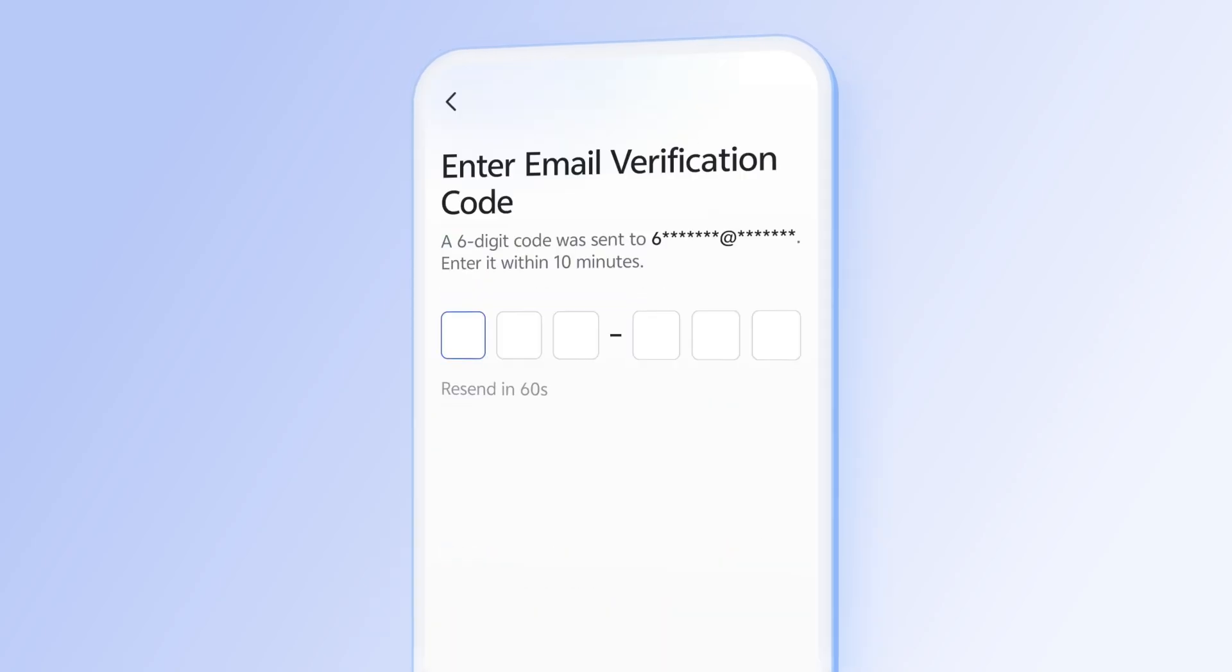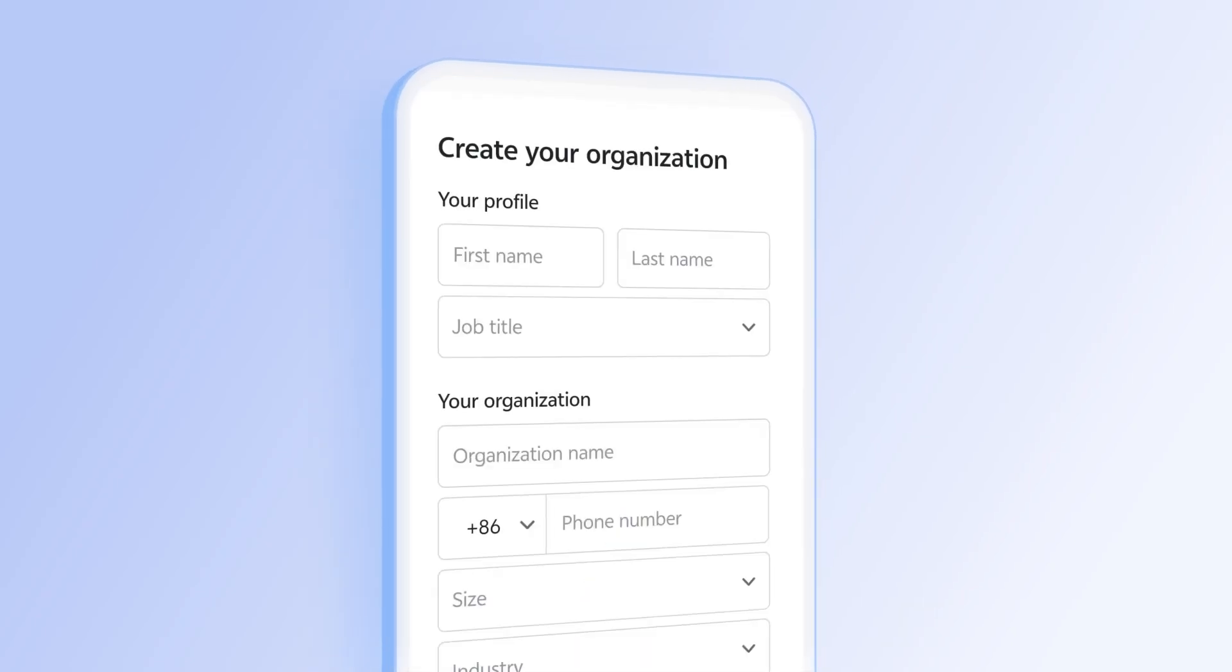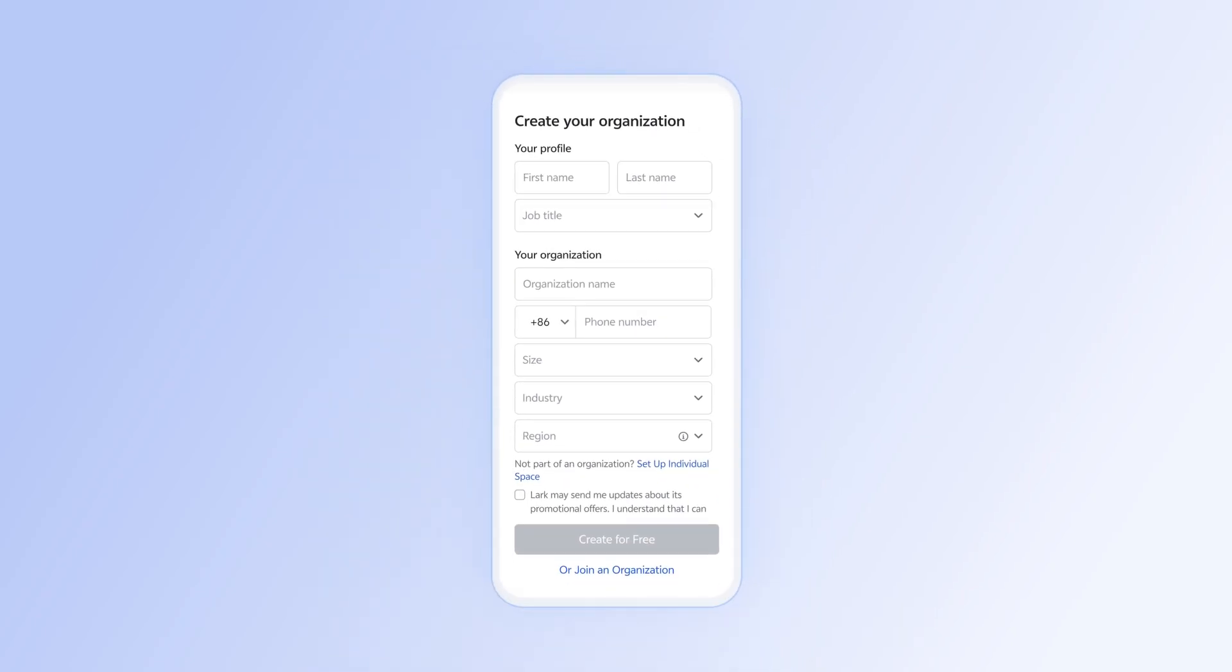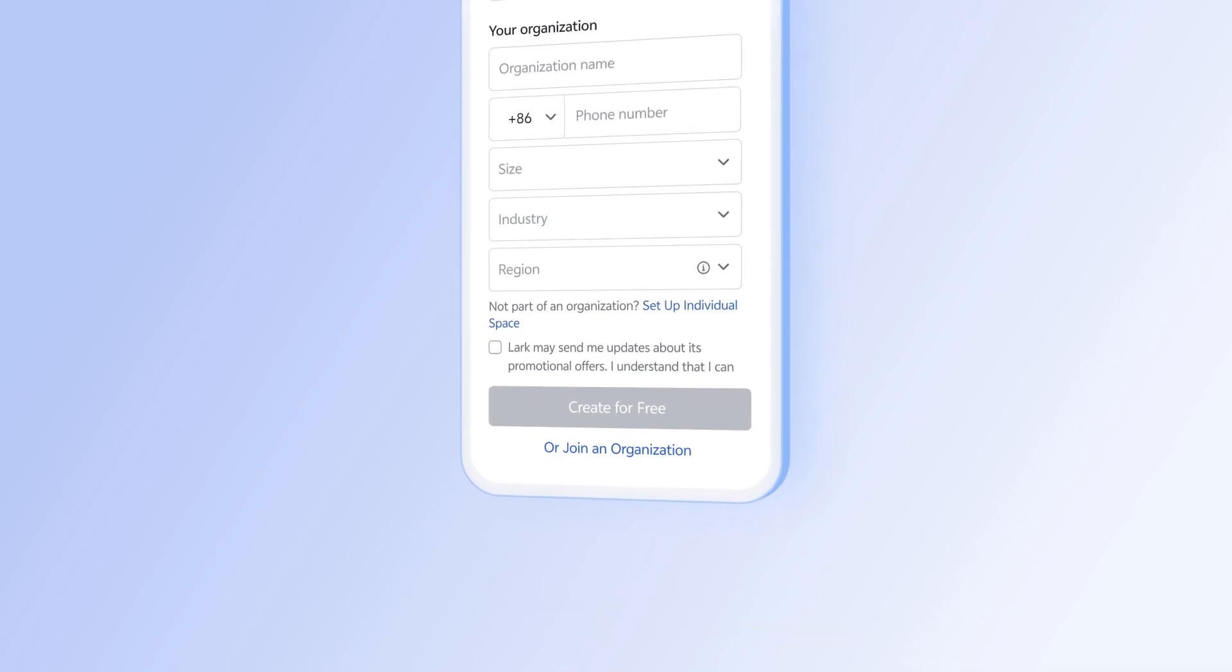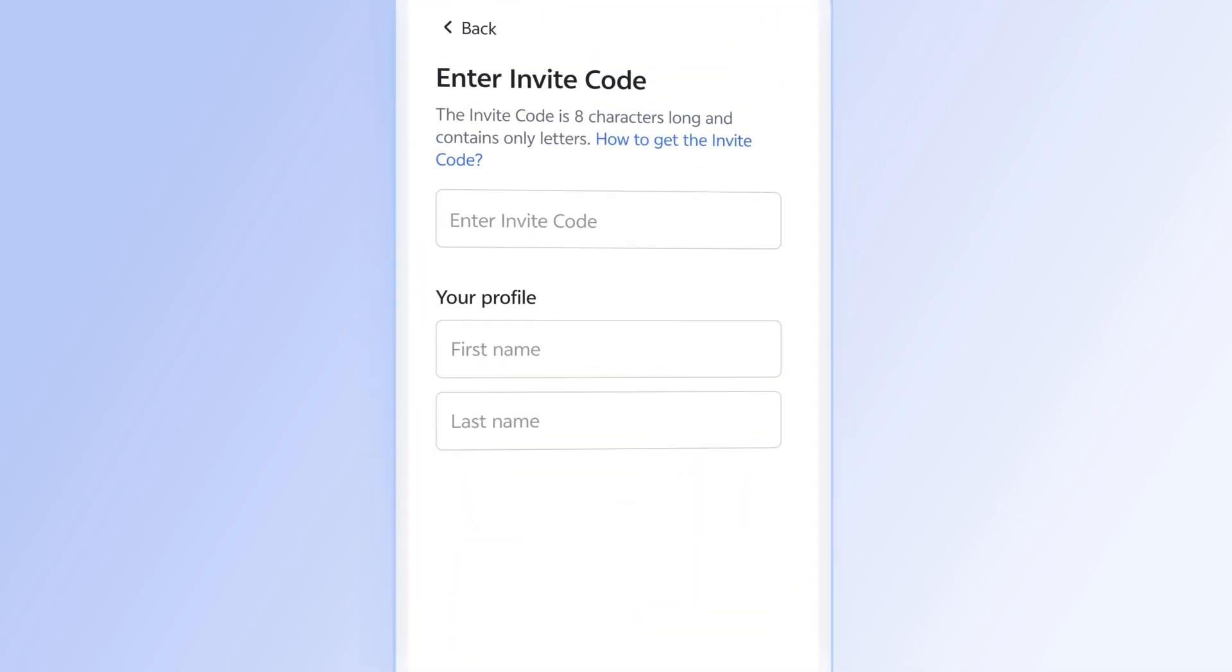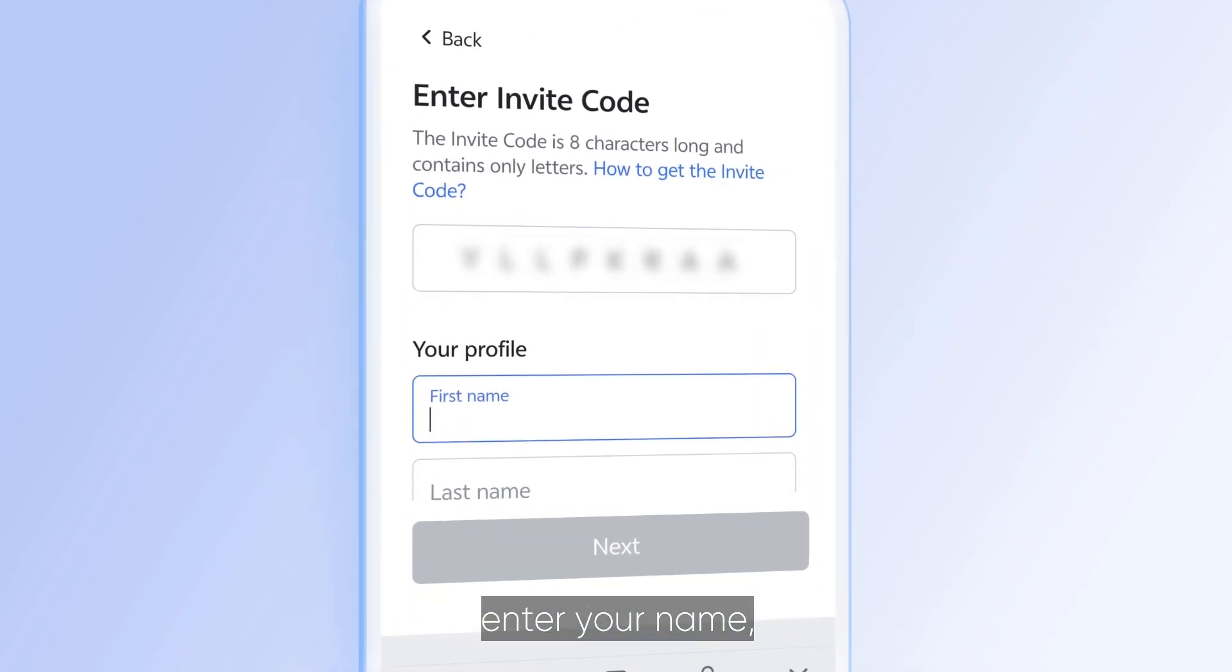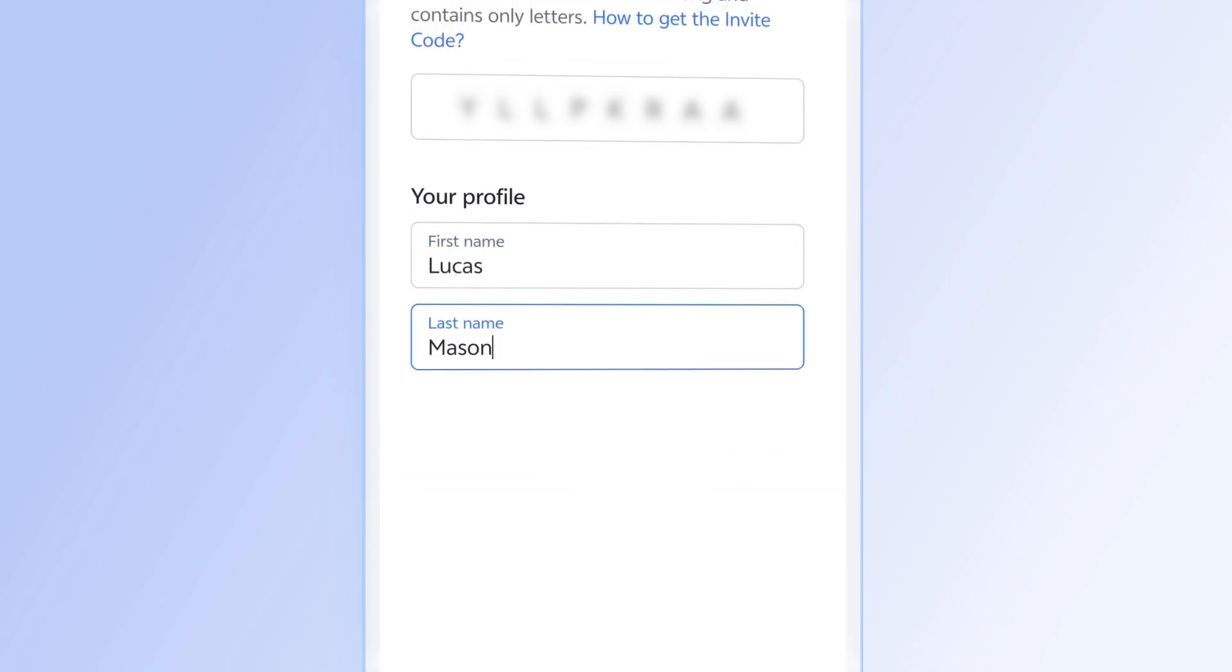Then, enter the verification code you receive. On the Create Your Organization page, tap or Join an Organization at the bottom of the page. Enter the invite code you received, enter your name, and then tap Next.